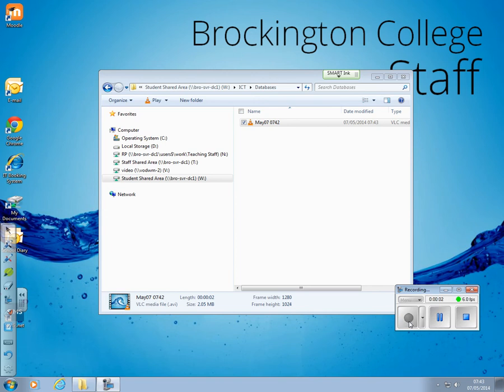In this first tutorial all I'm going to do is show you how to set up a blank database and get it saved. So this will be the first step of your lesson.